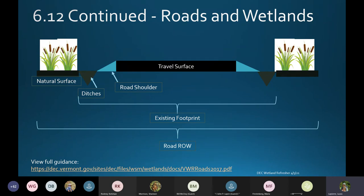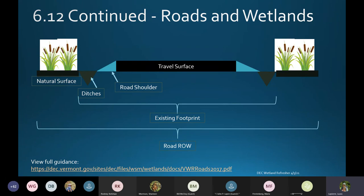There is specific guidance for non-substantial expansion and modification for roads. Here we have a cross section of a road — the right-of-way is wider than the actual travel surface. The existing footprint for the sake of maintenance is this existing footprint area out to the ditches, not out into the cattails. It's important to note that travelways are not included as a structure or facility that can be maintained. A travelway is a non-constructed feature — simply an area that has been traditionally traveled upon.